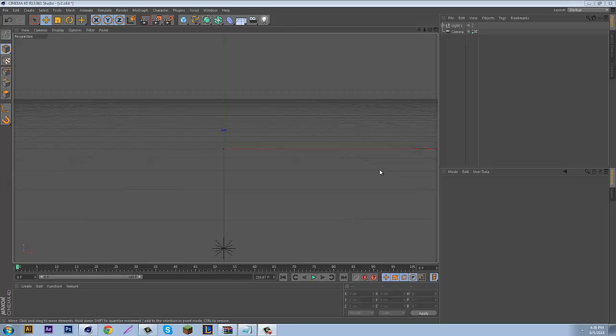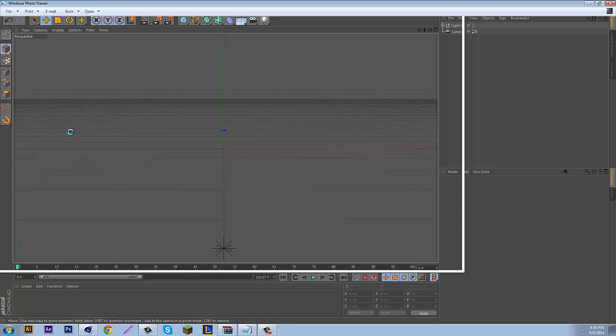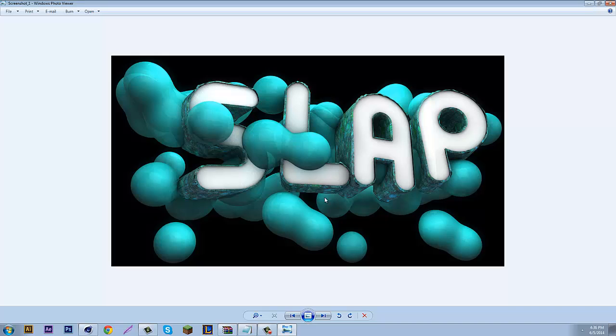This is probably your first time hearing me commentate over a video. Today I'm going to show you how to do a sick effect called Meta Ball, something like this here. It's kind of like a blobby DNA kind of thing around your text.